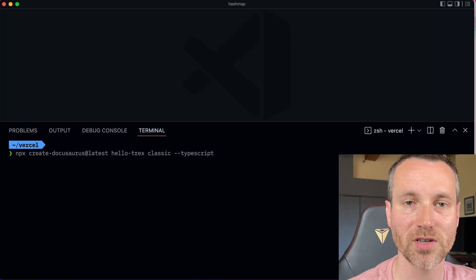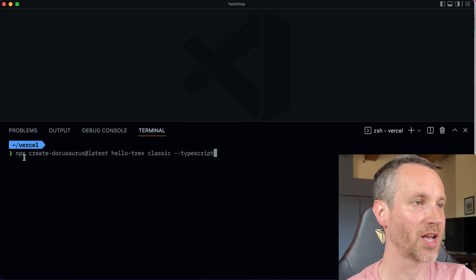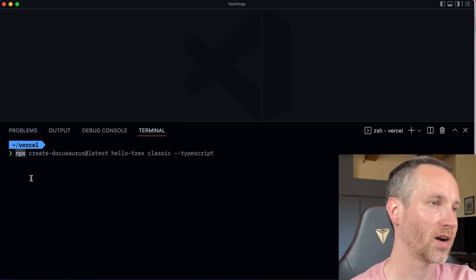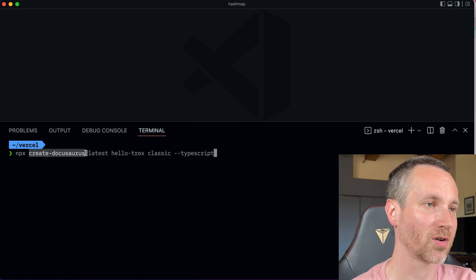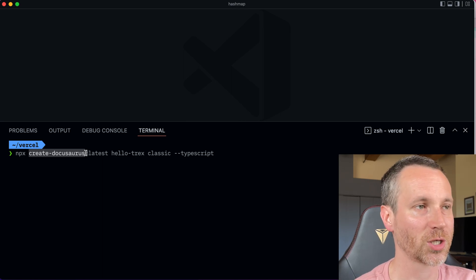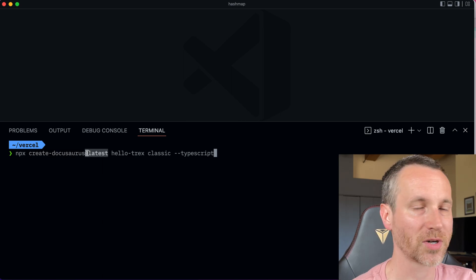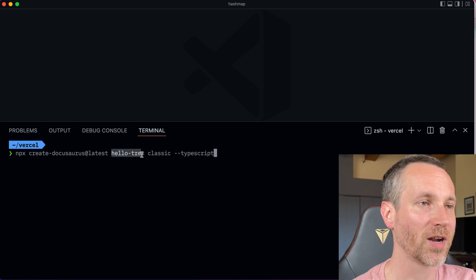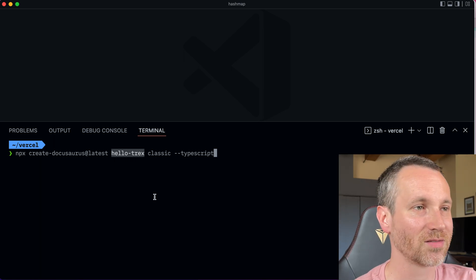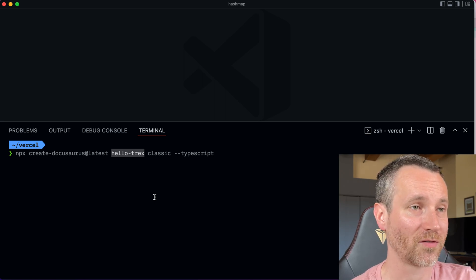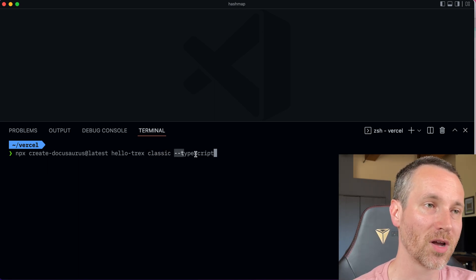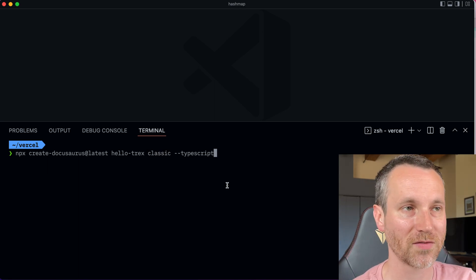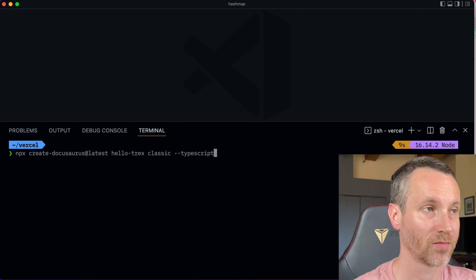All right, so the first step is we have to create the project. And I'm actually going to use npx to do this. So if you take a look here, it's npx, and then we're using Create Docusaurus. So it's just going to pull down this npm module, temporarily cache it on our computer. It's going to pull from the latest, so whatever the latest version is. And then I'm creating a project called Hello T-Rex because it's dinosaurs. So I thought I'd throw a T-Rex reference in there. We're going to use the classic theme. That's why that is put there. And then I'm actually going to be using TypeScript. So that's why I have the TypeScript option. So let's run this and let's see what happens after that.